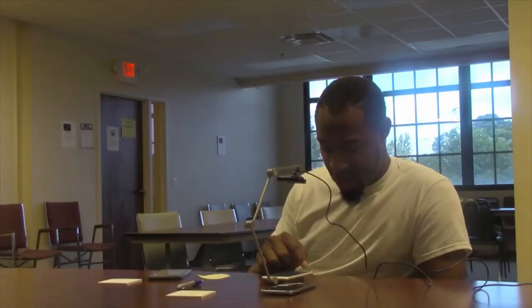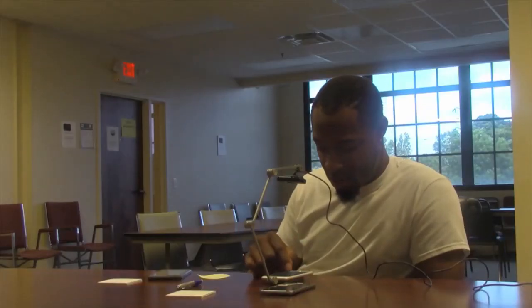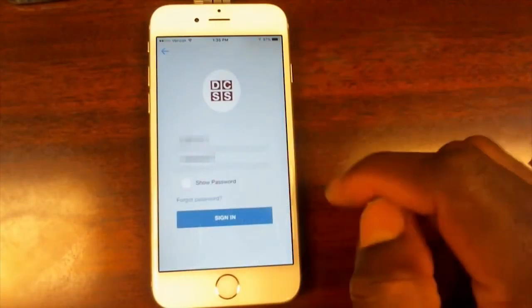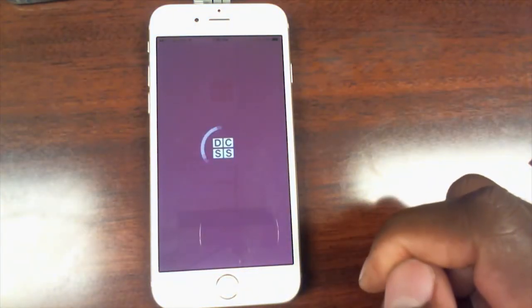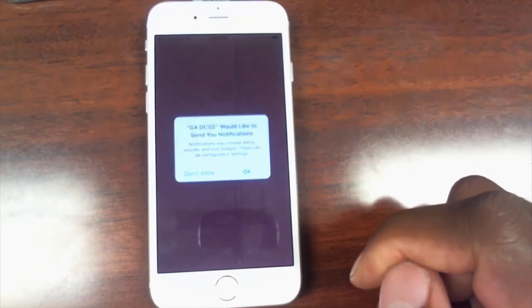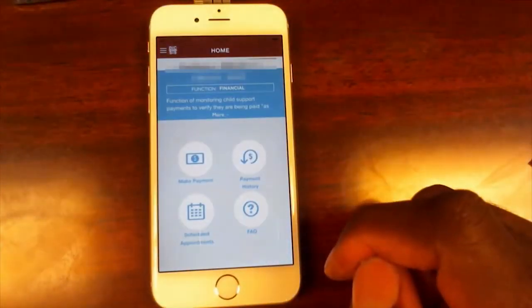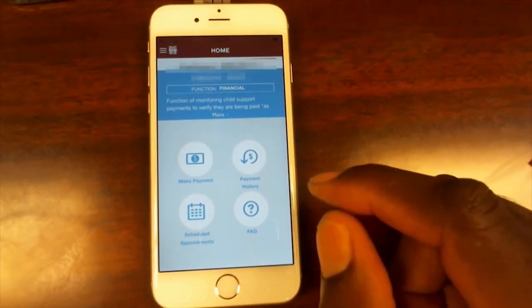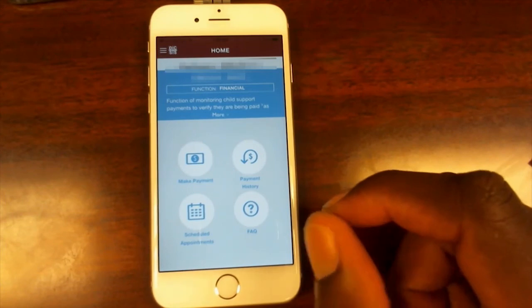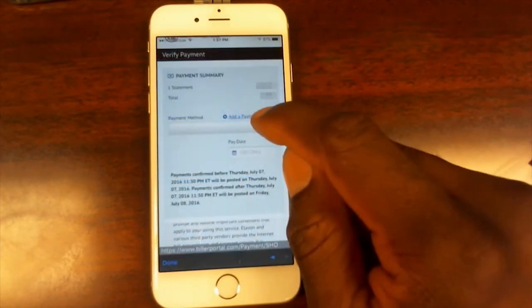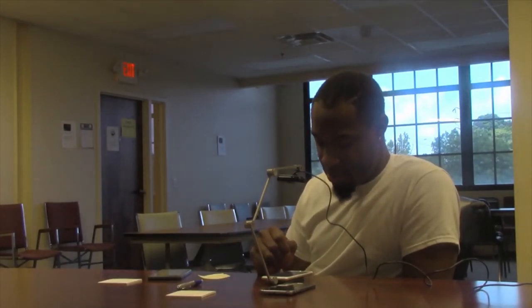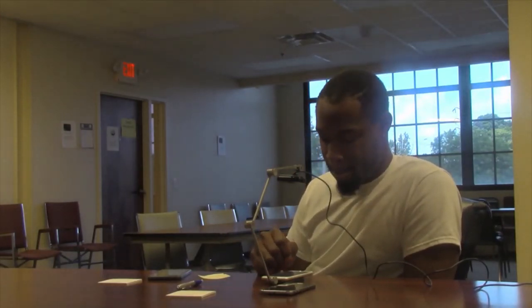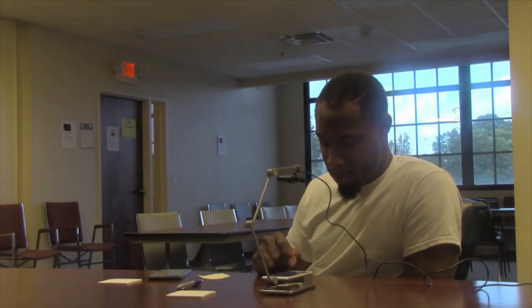The user signs in using their ID. The next task given: I'd like you to change your address.